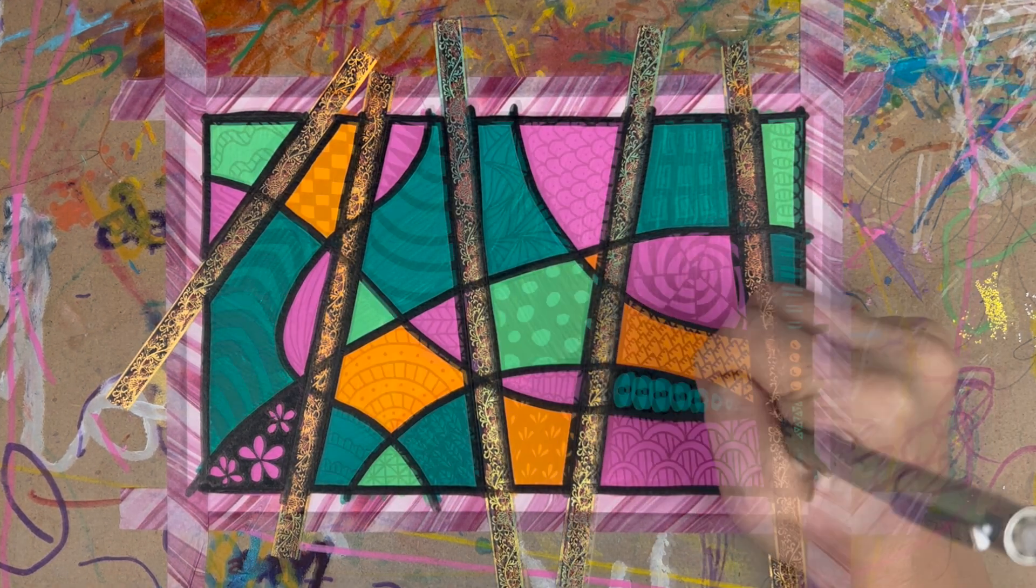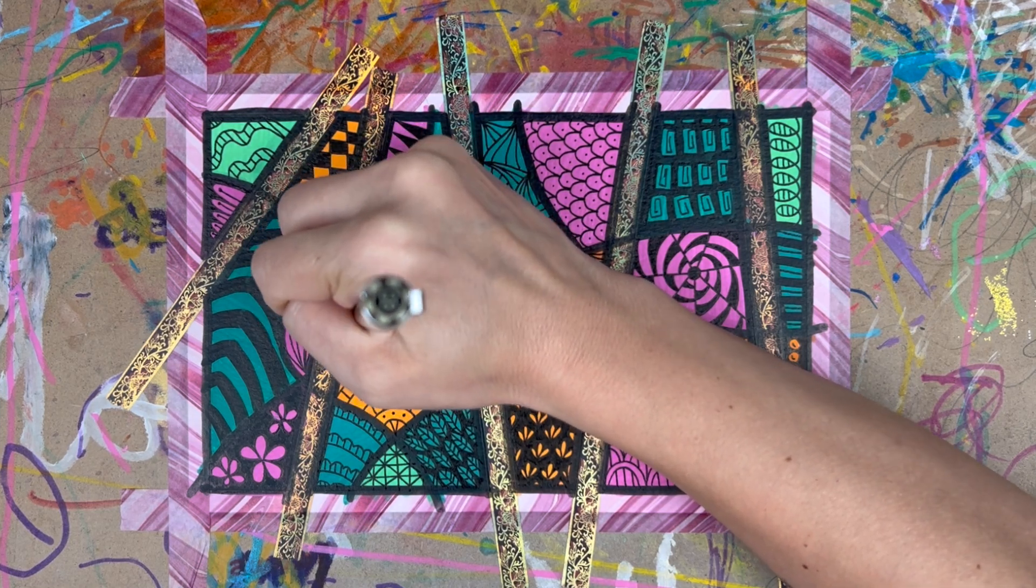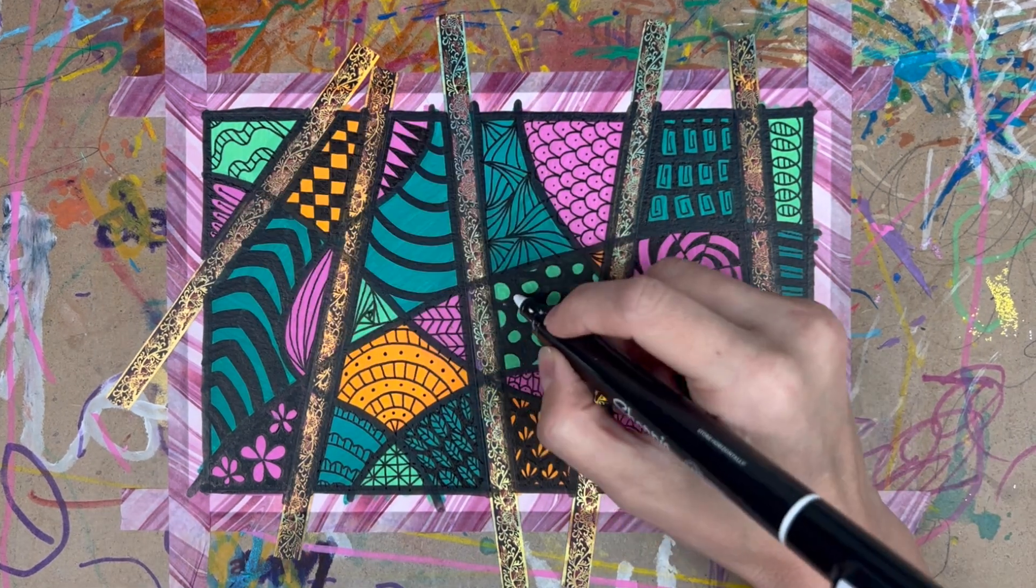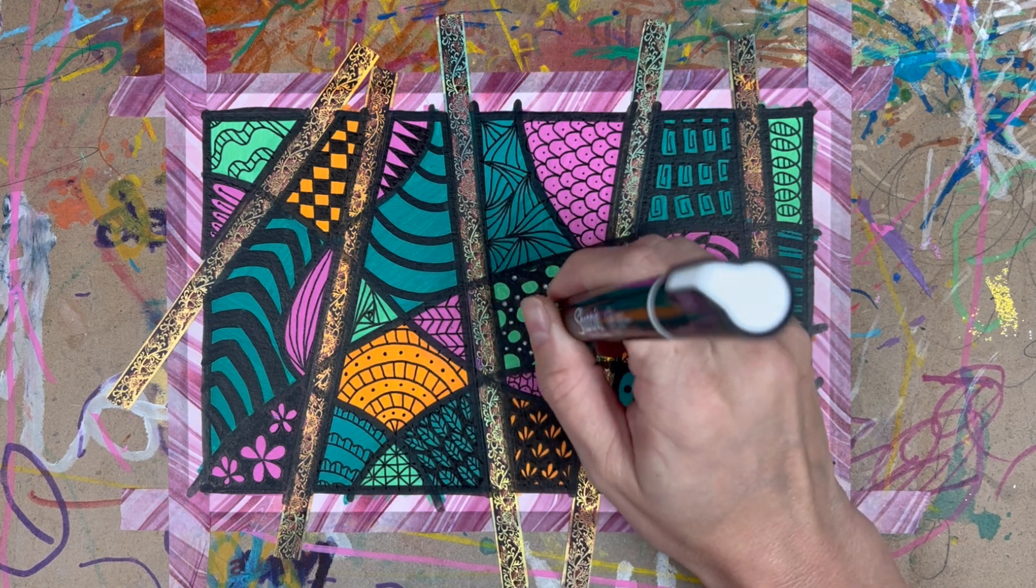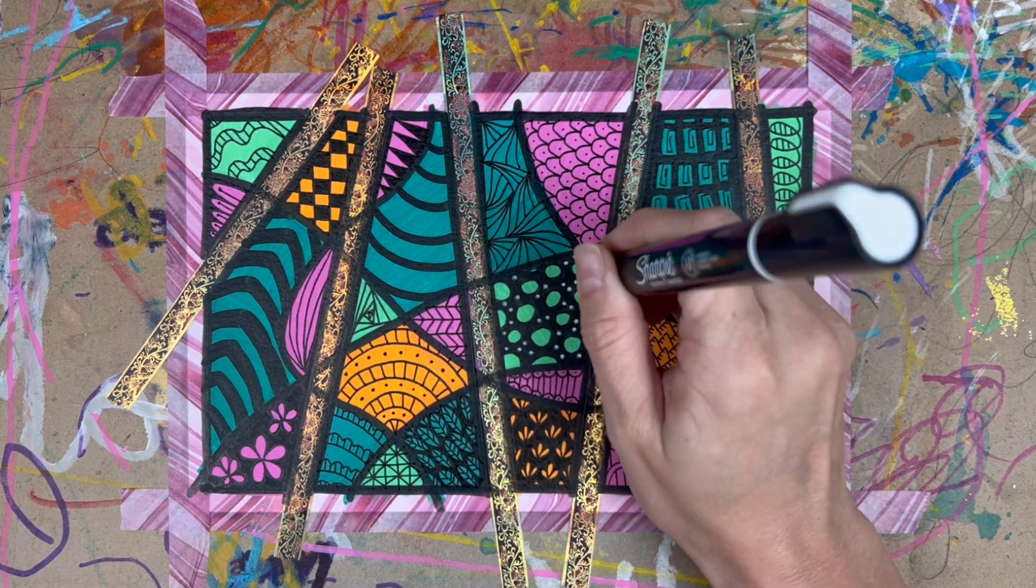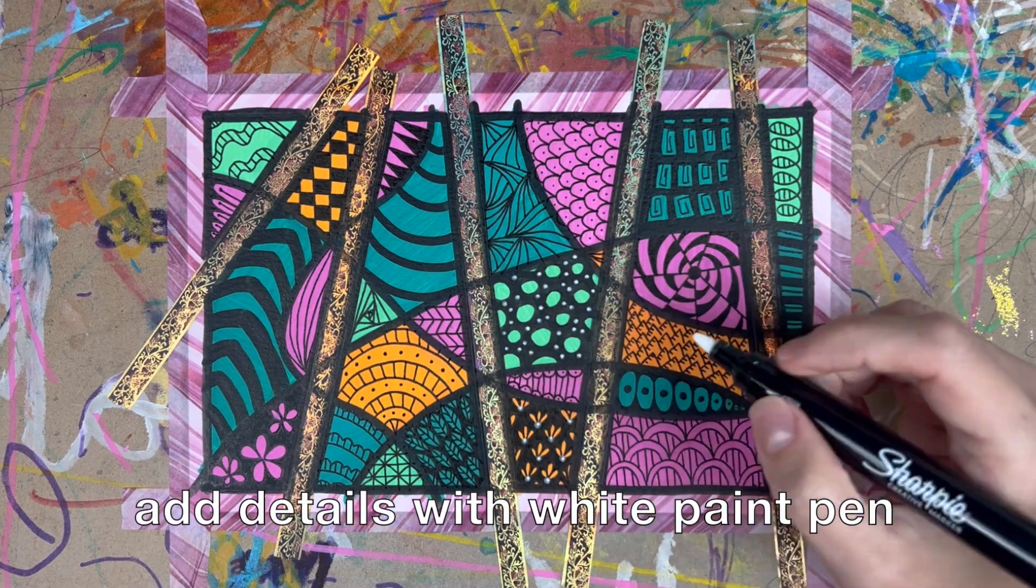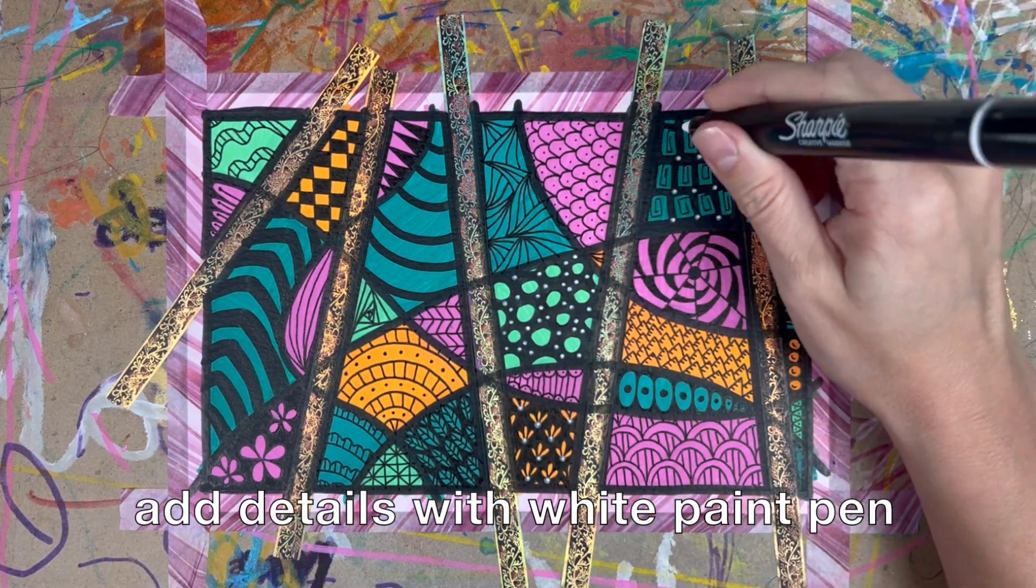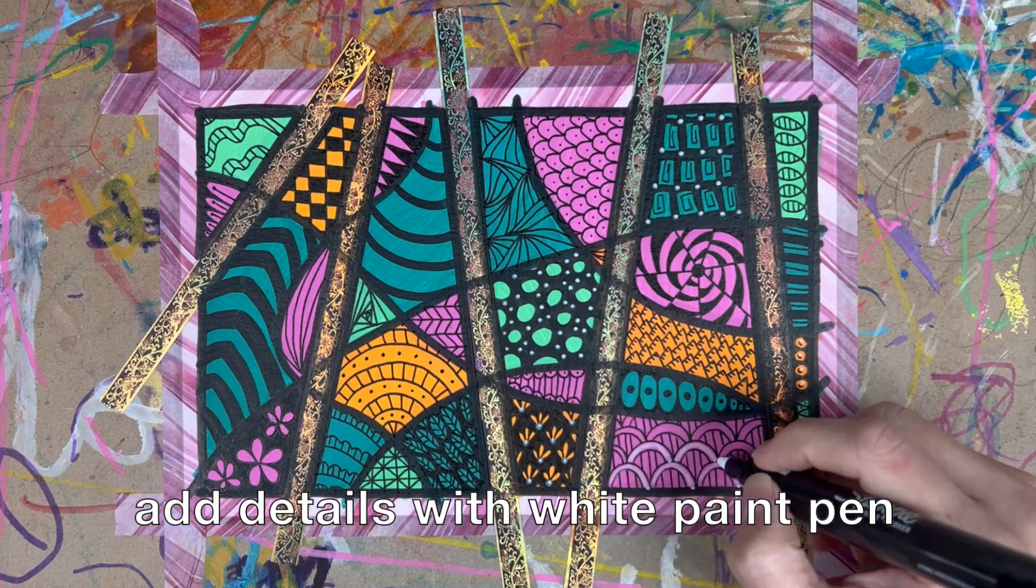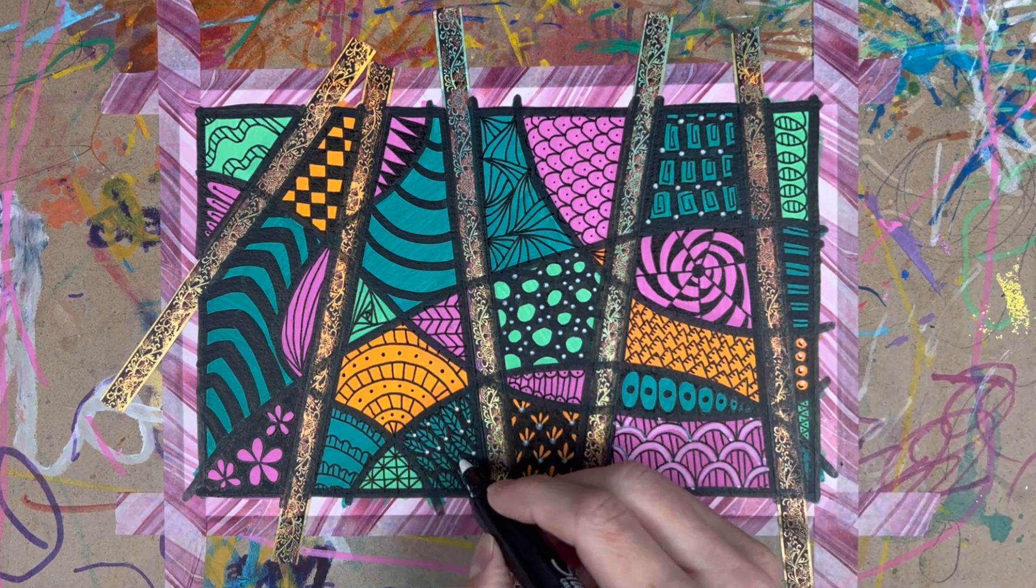You can fill in all of the shapes with a pattern or a doodle if you want like I've done here. You can also leave some open if you want to see some colored spaces without the pattern and then add some details with a white paint pen. This just helps give it some dimension, a little bit of pop.